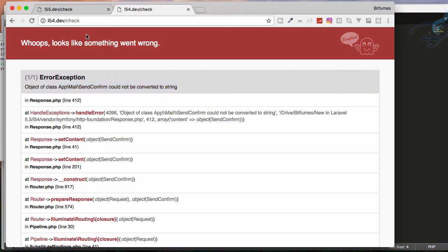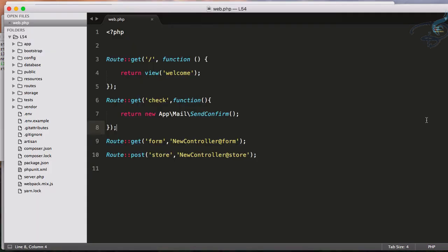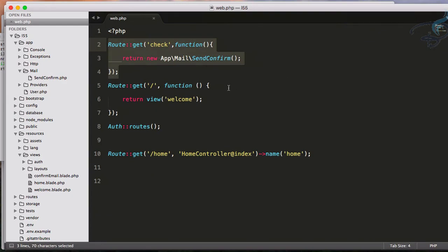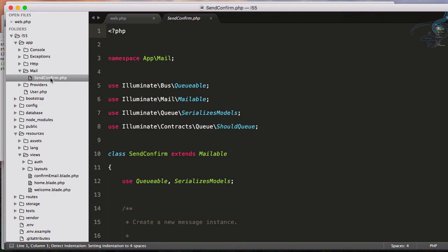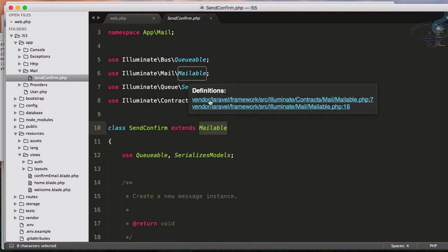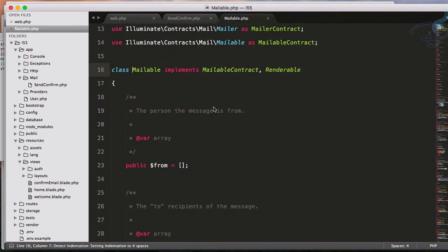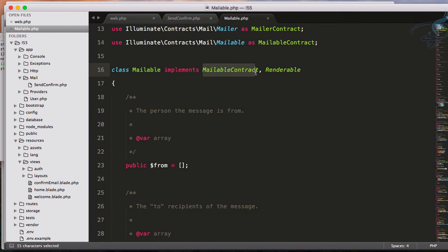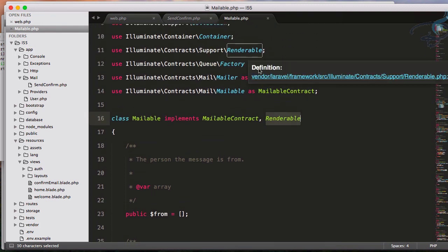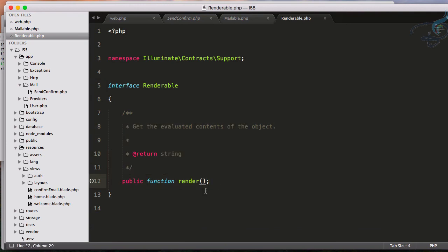But how did this Laravel 5.5 do that? This is because if I go to Laravel 5.5 and I go to SendConfirm mailable you can see this extends this class called Mailable. So let's open this Mailable class. Yeah, so this Mailable class is implementing Mailable contract, that's good, but here is the new thing, Renderable. And this Renderable is actually an interface, so you can see it's an interface which just wants to implement this render function.